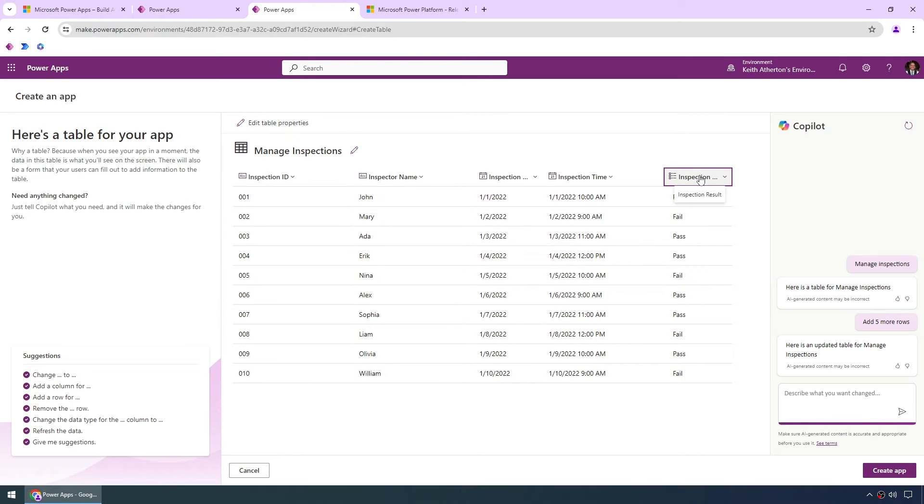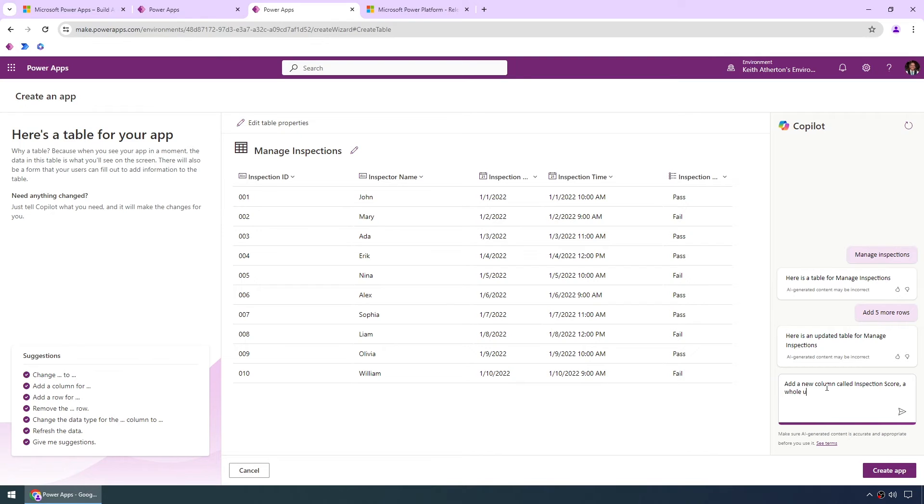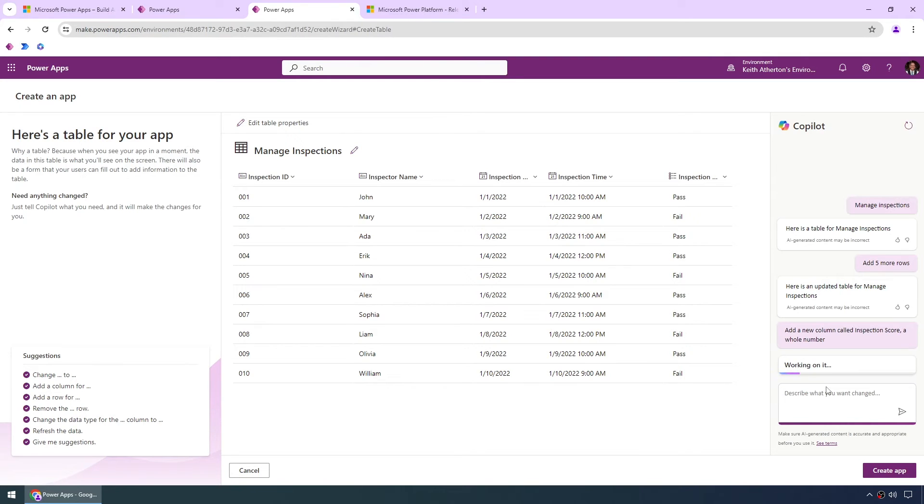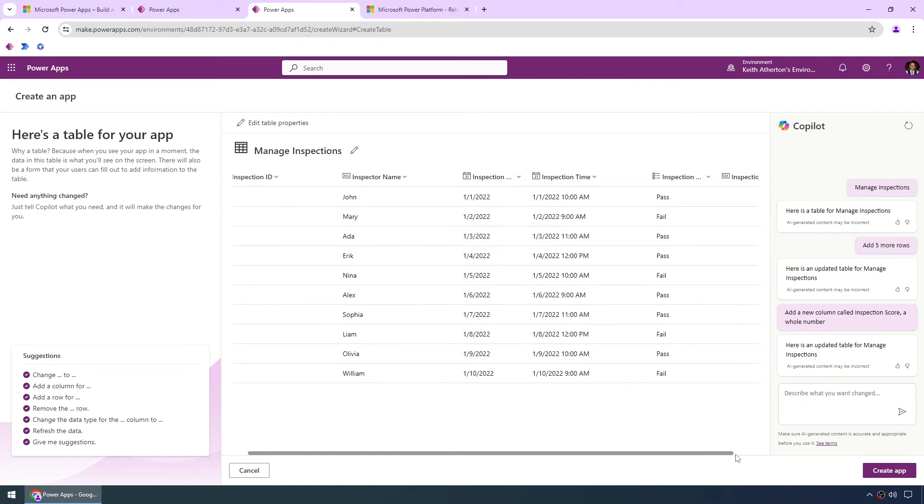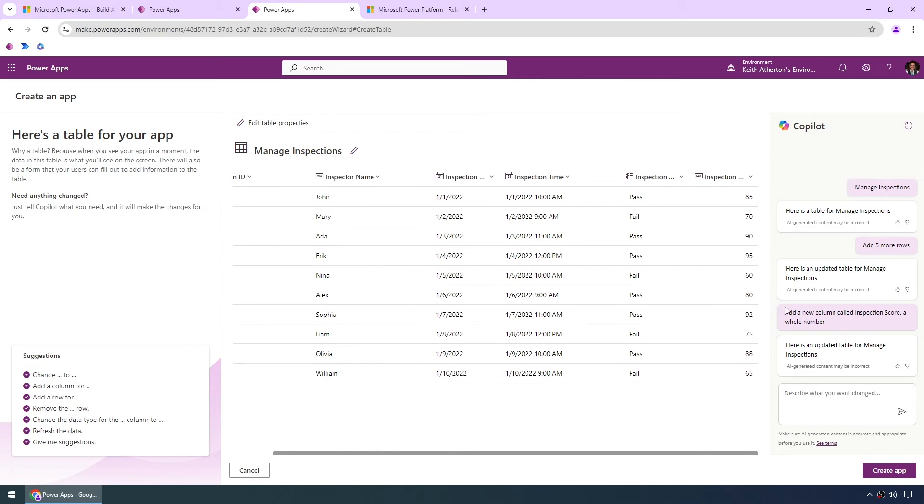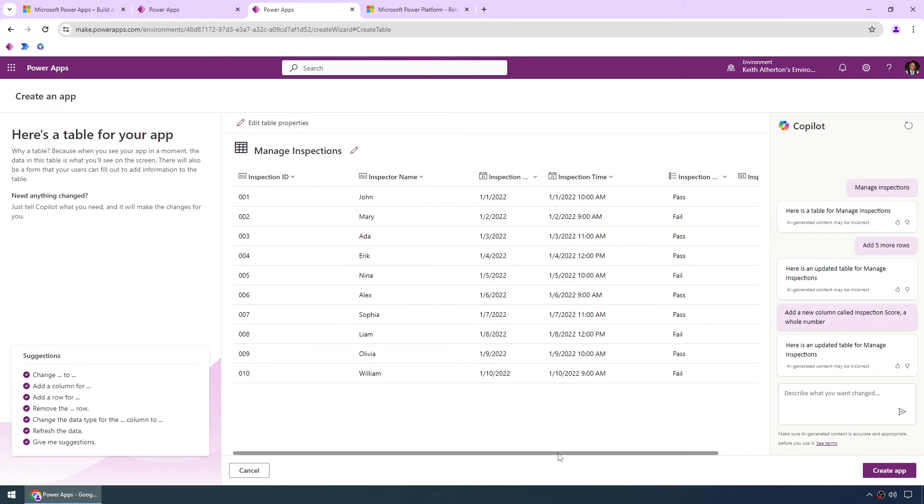We've got something across here, inspection result. So let's try and do something else. Let's add a new column. Let's call it inspection score. And we'll make sure it's a whole number as well. Great. Okay, so let's scroll across. Great. It's understood that fine. We've now got inspection score and what looks to be a score out of 100, maybe a percentage. So again, there's some dummy data there, something we can play with.